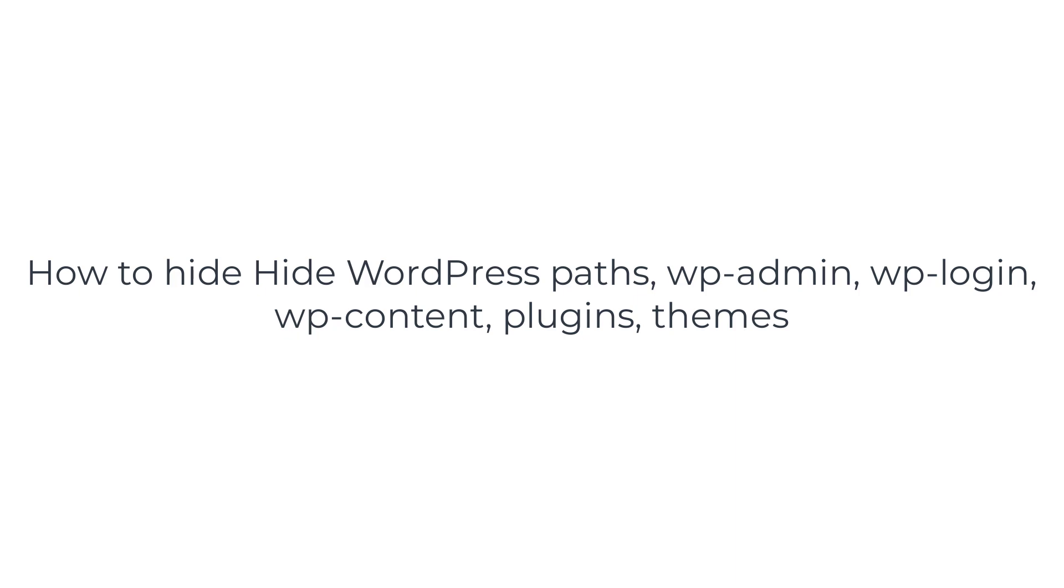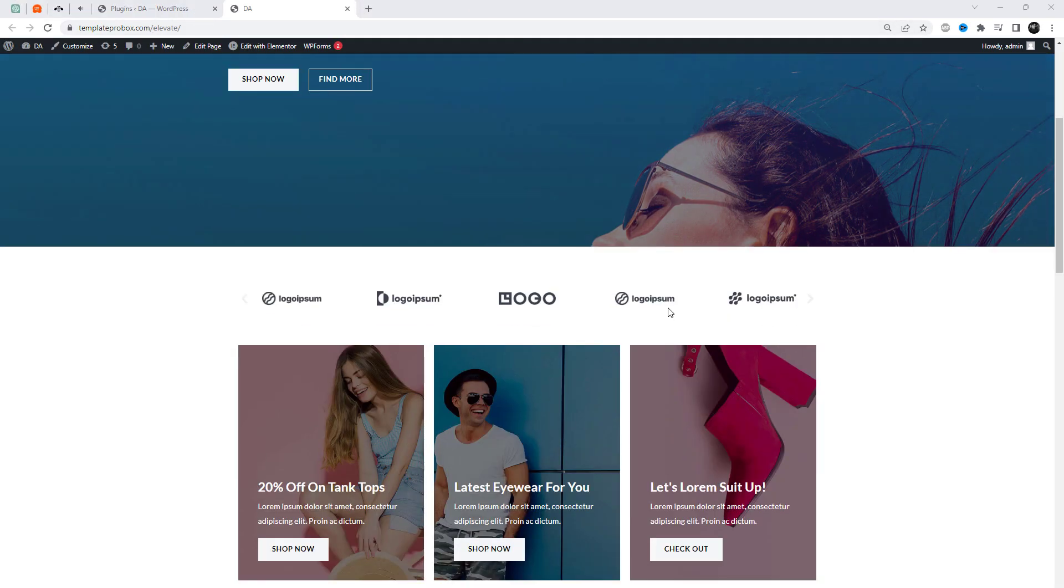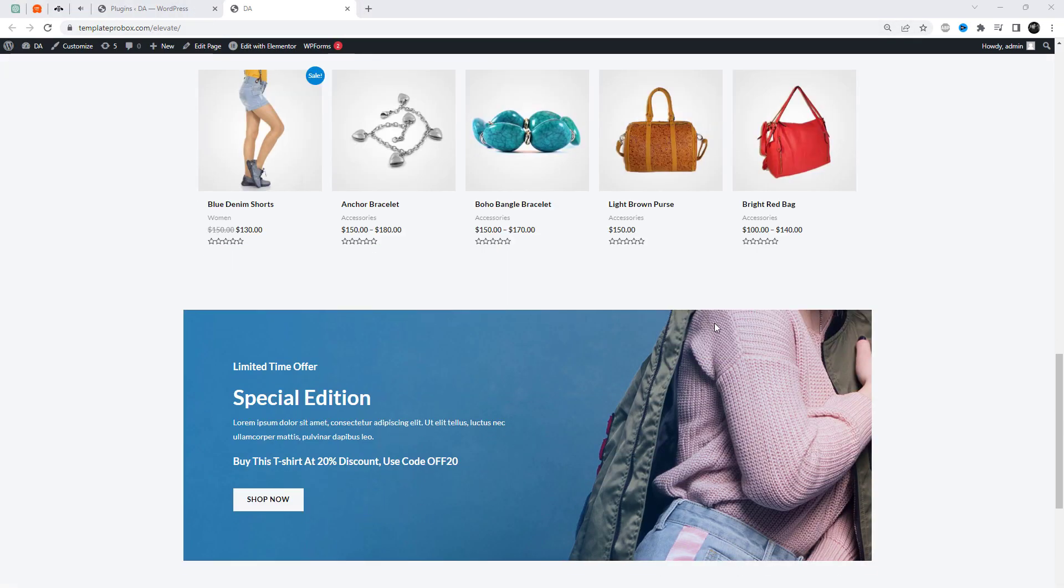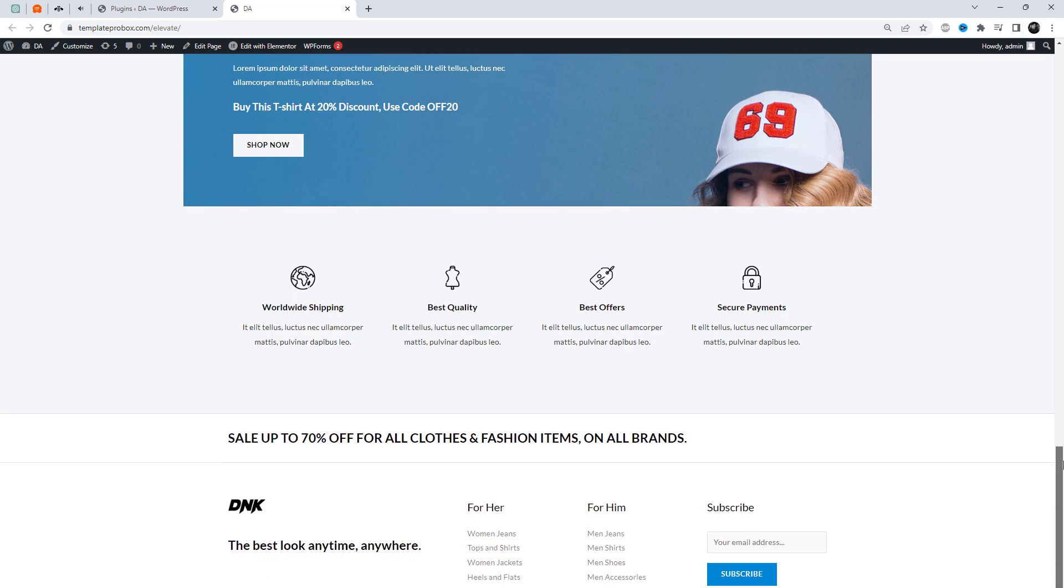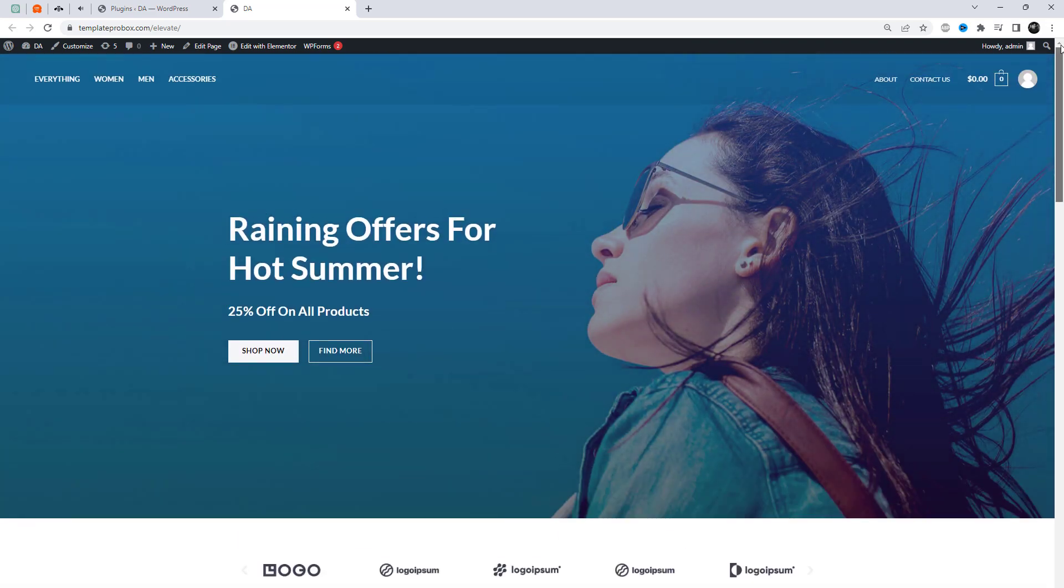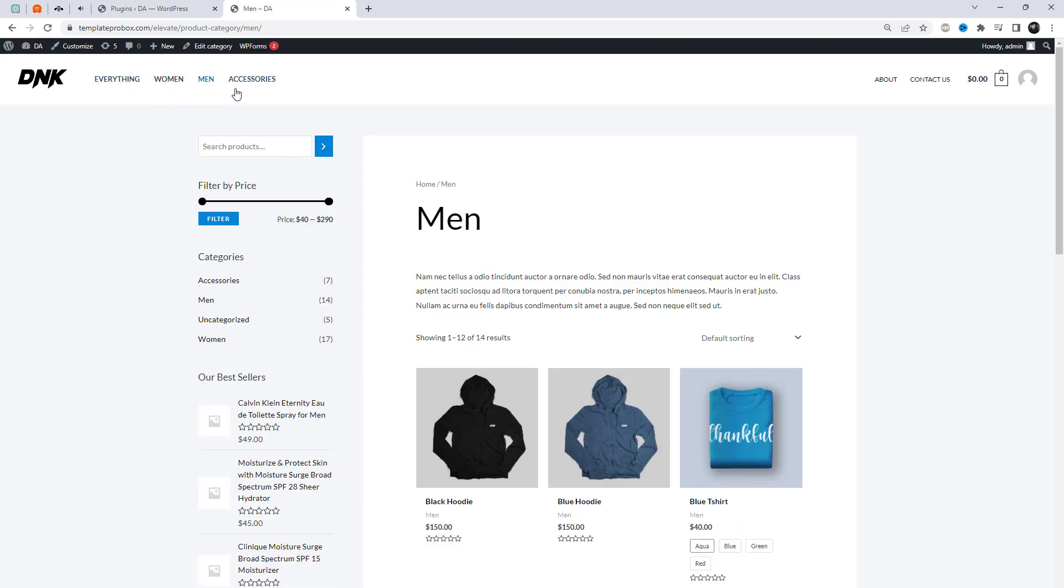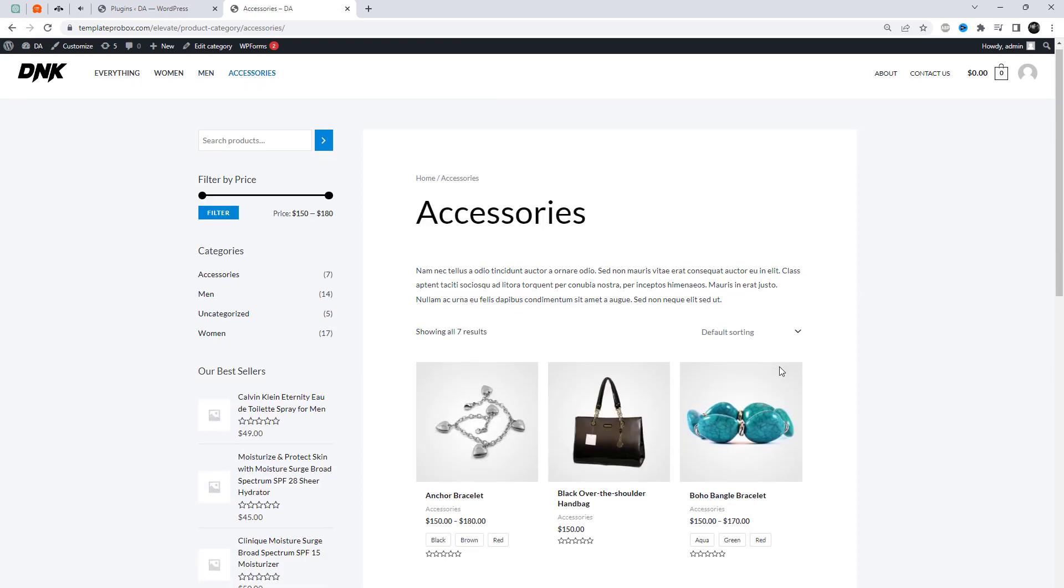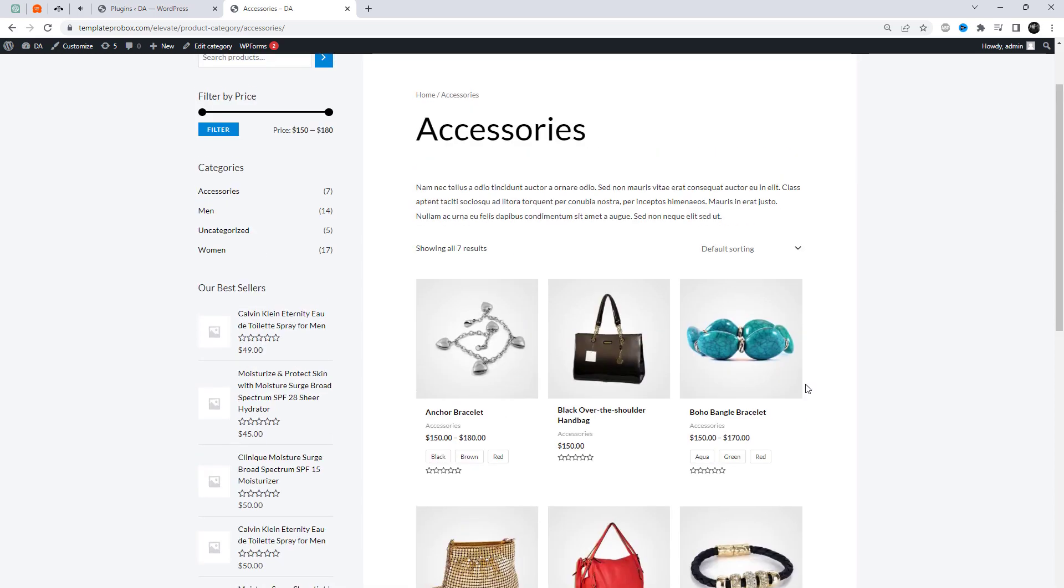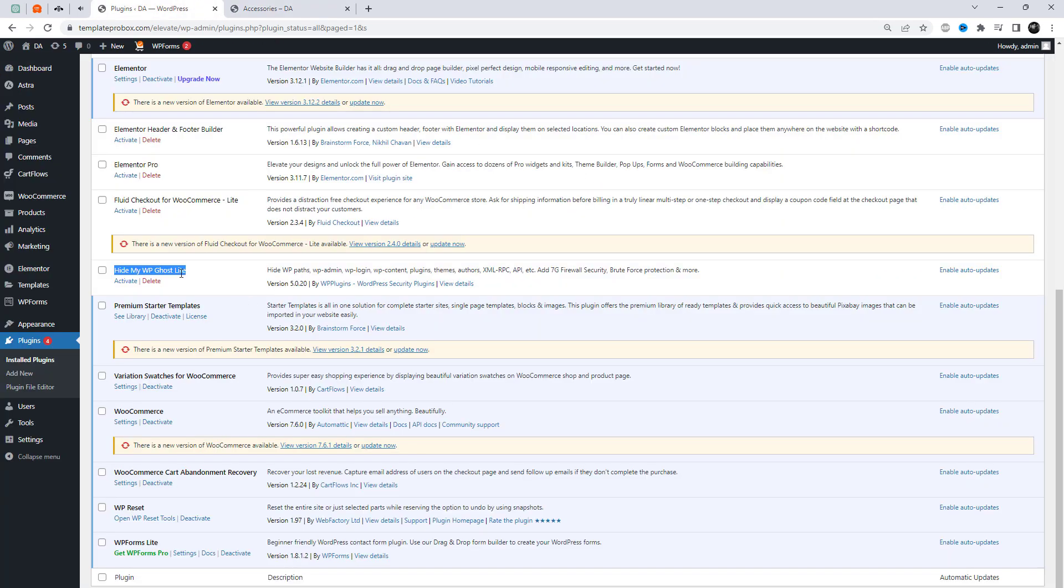Welcome to this tutorial on how to hide WordPress paths including wp-admin, wp-login, wp-content, plugins, and themes. As a WordPress website owner, you might have noticed that these paths are visible in the website URL, which can make your website vulnerable to cyber attacks. But don't worry, in this video we will show you how to hide these paths using some simple methods. By the end of this tutorial, you will have a better understanding of how to secure your WordPress website and keep your valuable data safe.